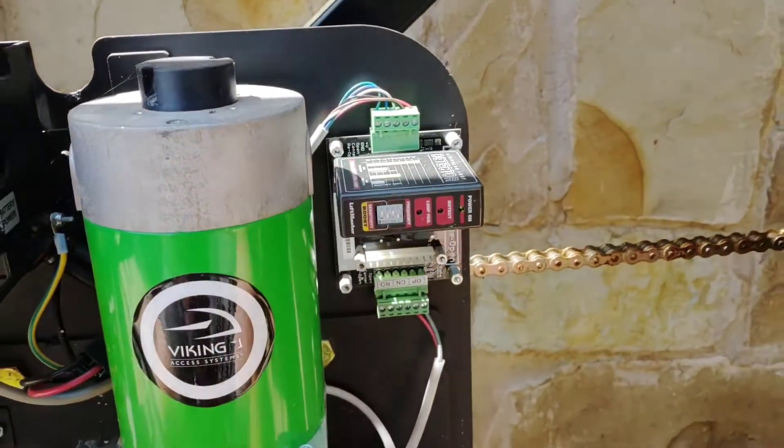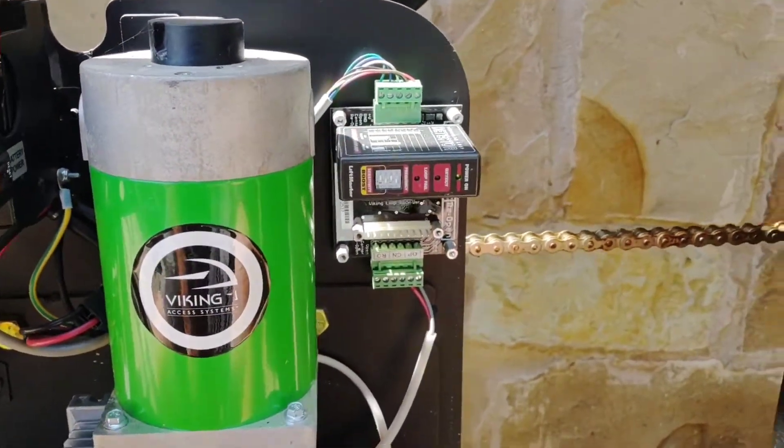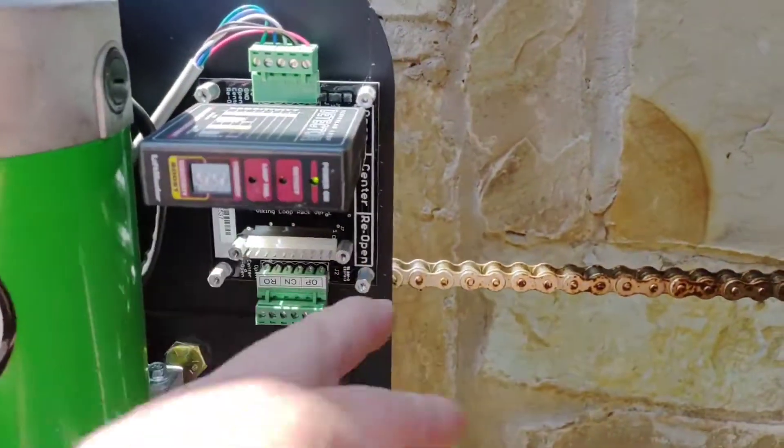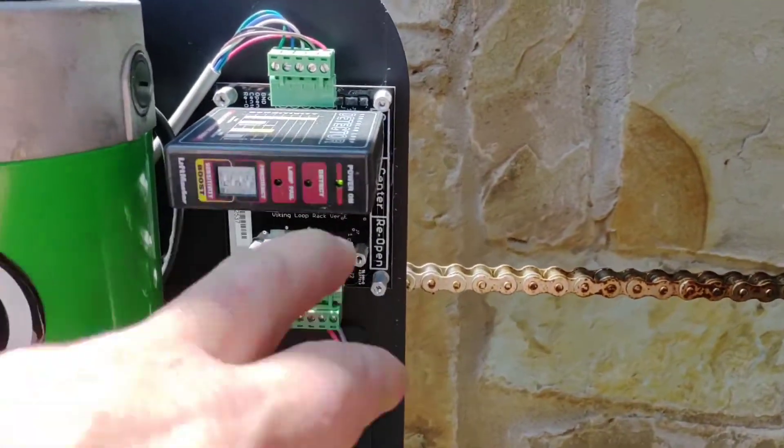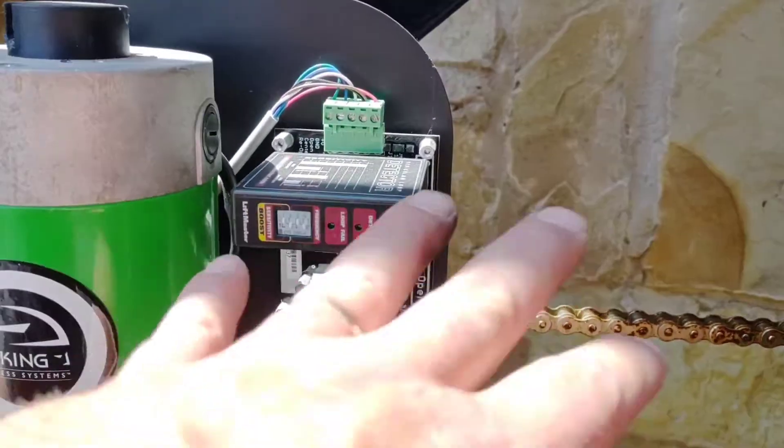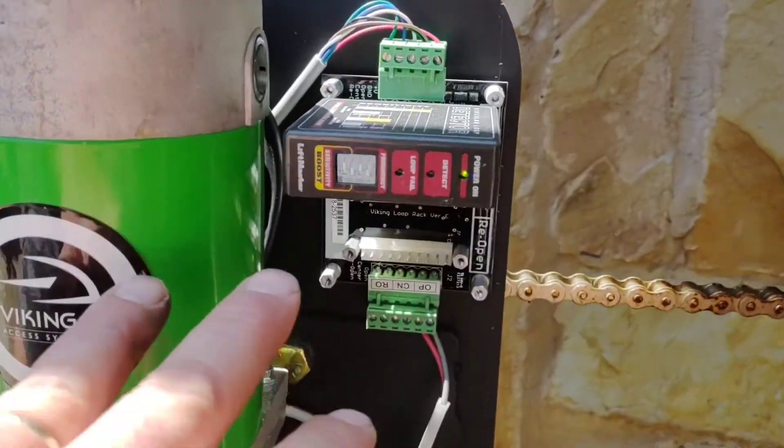This is the Achilles heel of every Viking operator there is. No matter what you do, no matter what detector you use, this will give you grief.